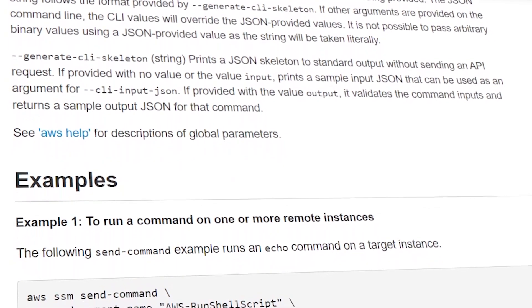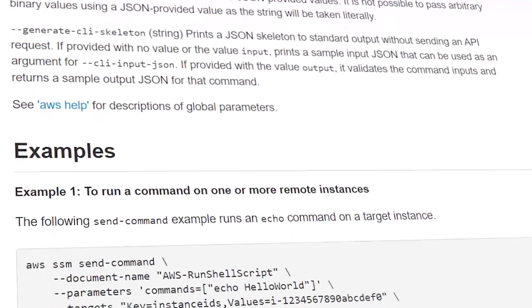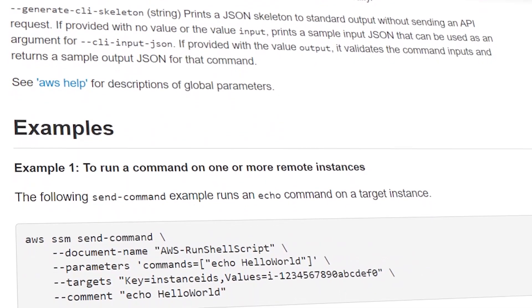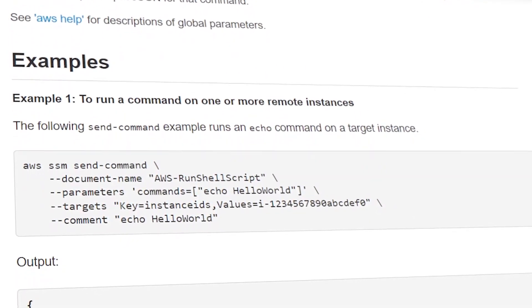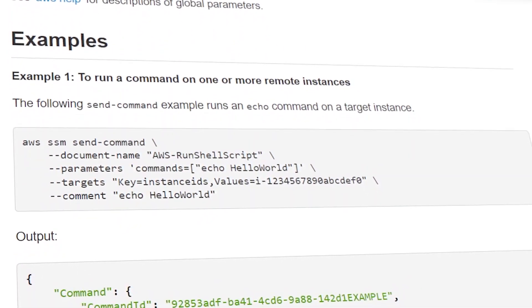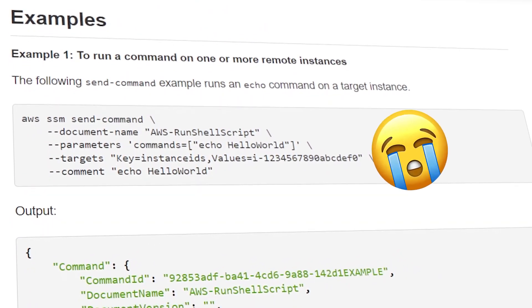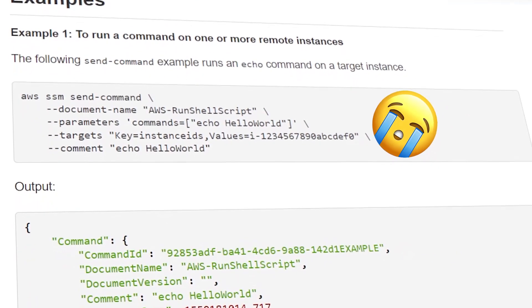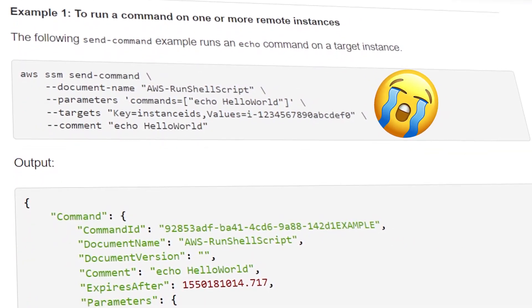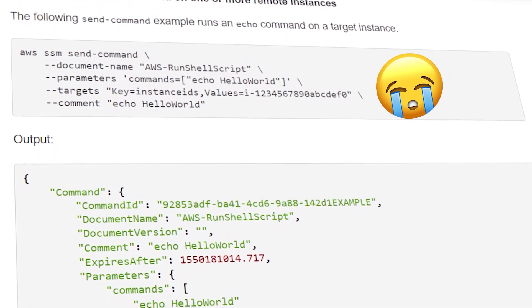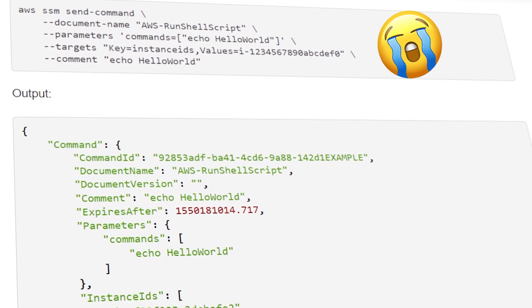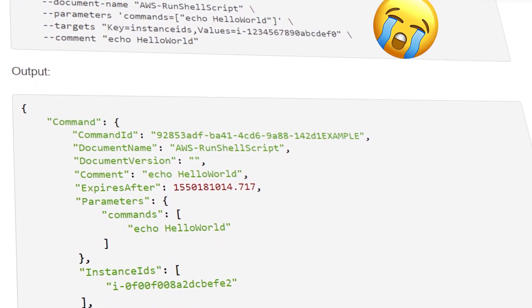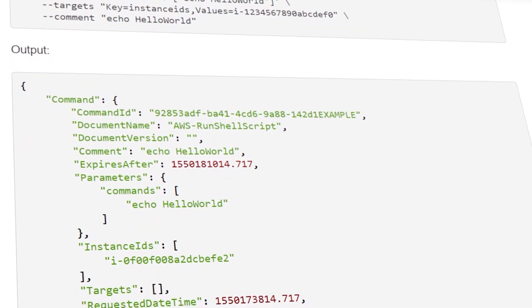Before I show you the run command provided by GoToAWS, here's the equivalent if you were to use the AWS CLI. While this may be acceptable for some, it is not simple and it adds a lot of complexity for issuing basic run command functions.